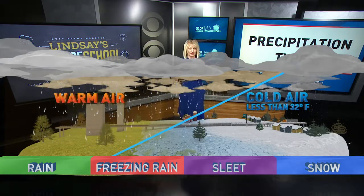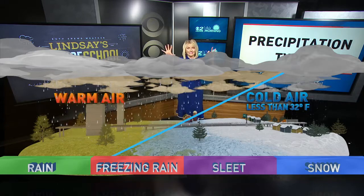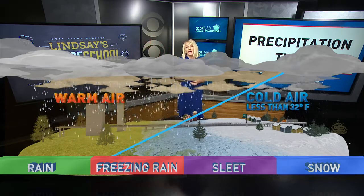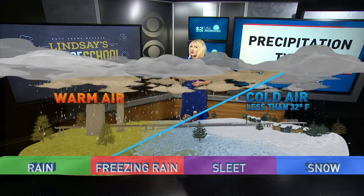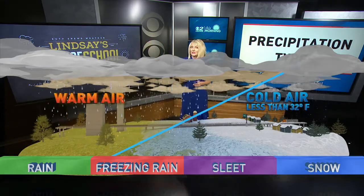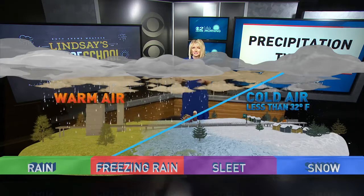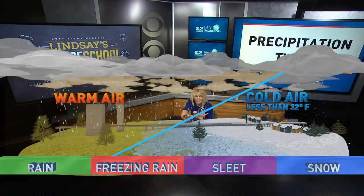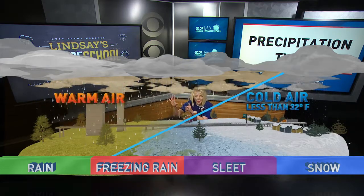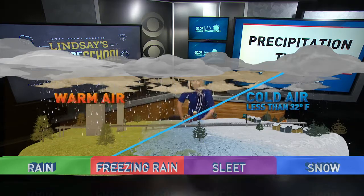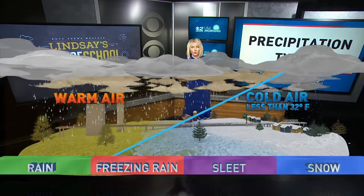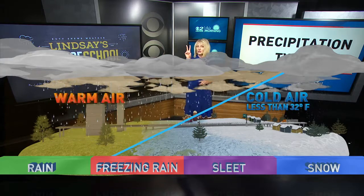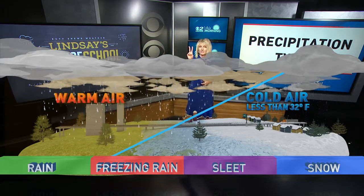The problem comes in when you have a little bit of both — when warm air is on top of cold air. Warm air is less dense; those molecules spread out. So when warm air and cold air collide, the warm air tends to go over the top of the cold air. When you have that situation, you can get two types of precipitation.